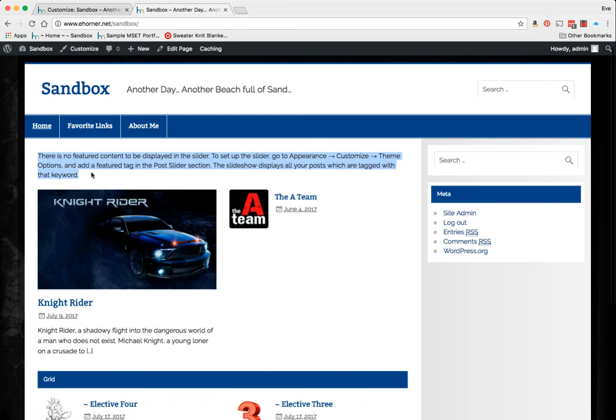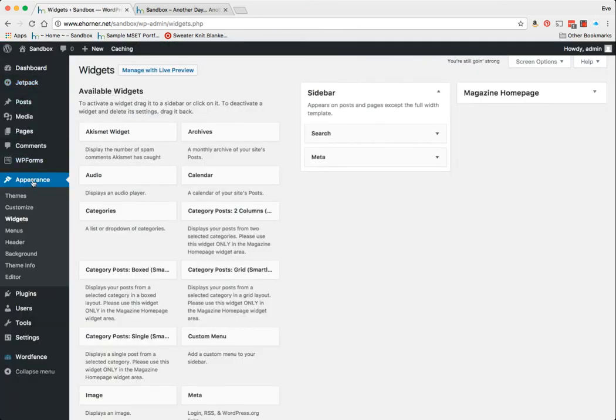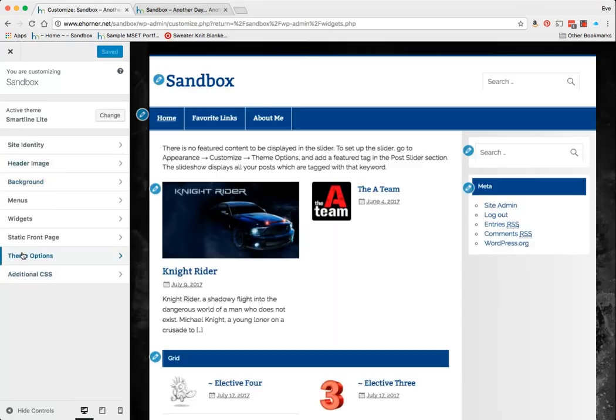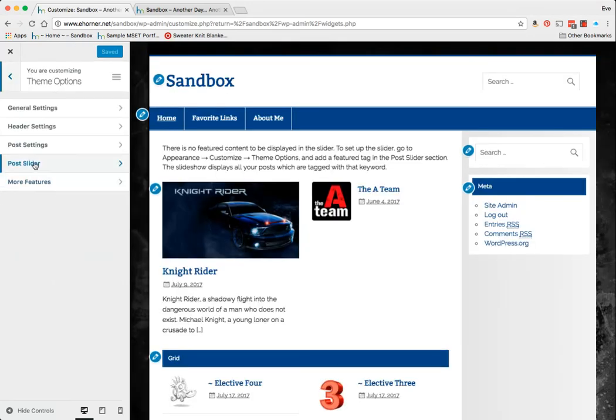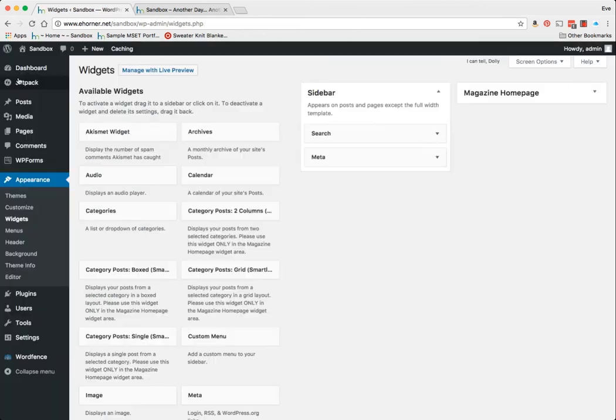So let me look and see what that looks like. And boom, there's nothing there. That's because I don't have any of my posts labeled as a Featured tag, so I need to go back. Sorry, having a little bit of a brain thing—it's called Featured Posts.